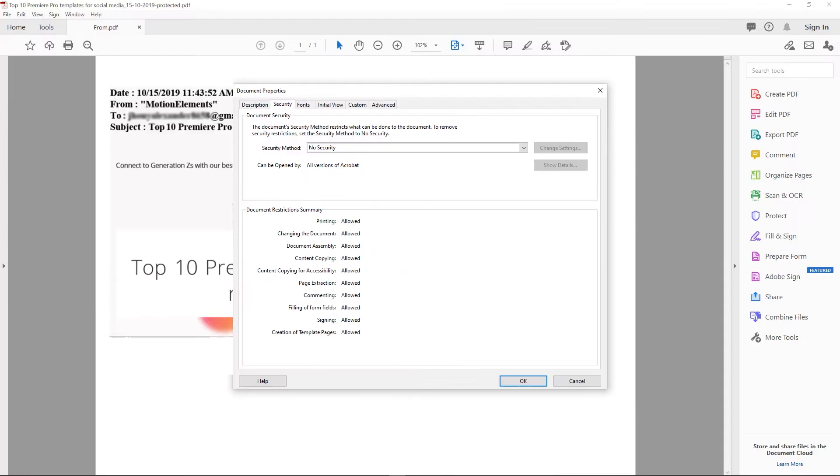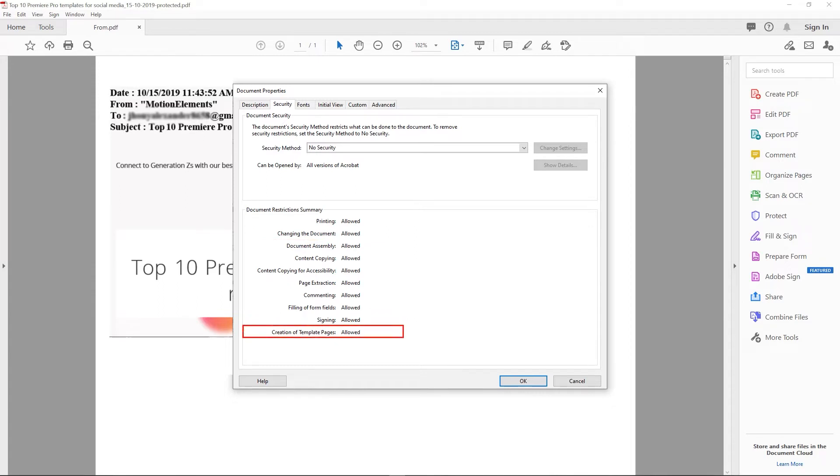Come to the Adobe Acrobat DC again. Follow to same steps to check the restriction. Here the results, the restriction is removed.